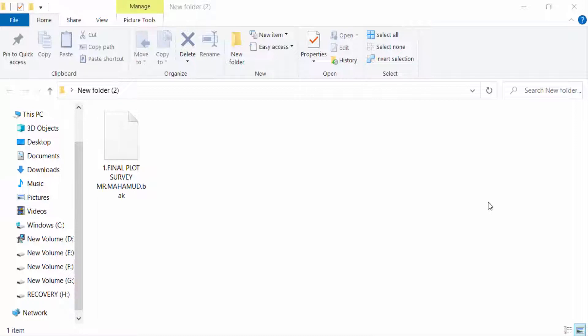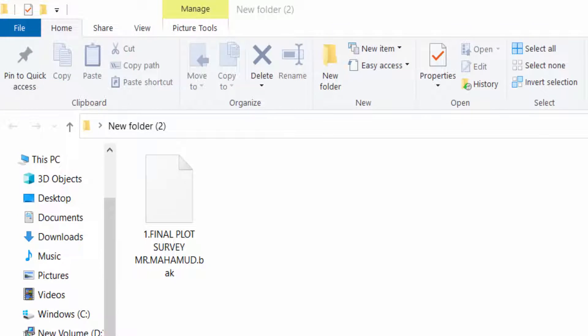Hello everyone, assalamualaikum. This is an AutoCAD tutorial, and in this video today I will show you how to convert a BAK file into a DWG file in AutoCAD. So let's get started. I open a BAK file here.